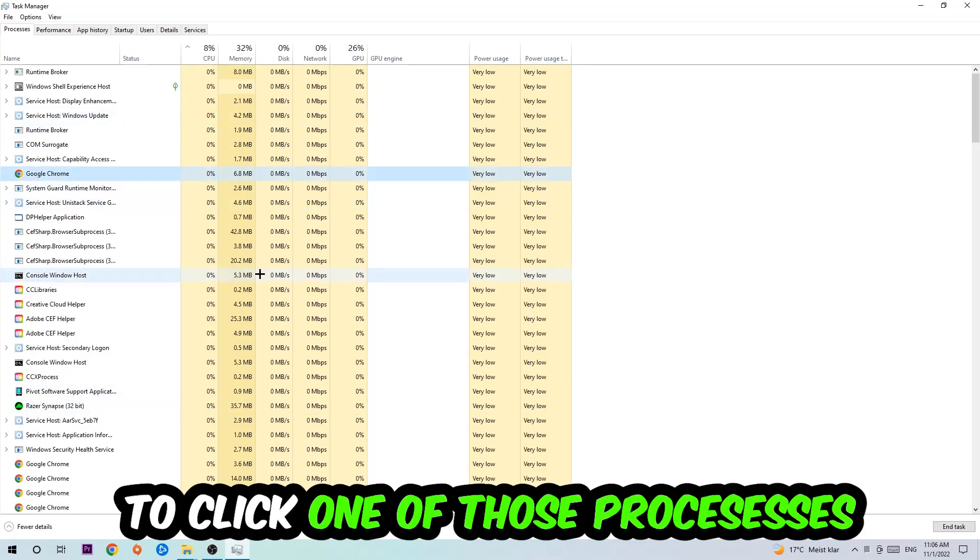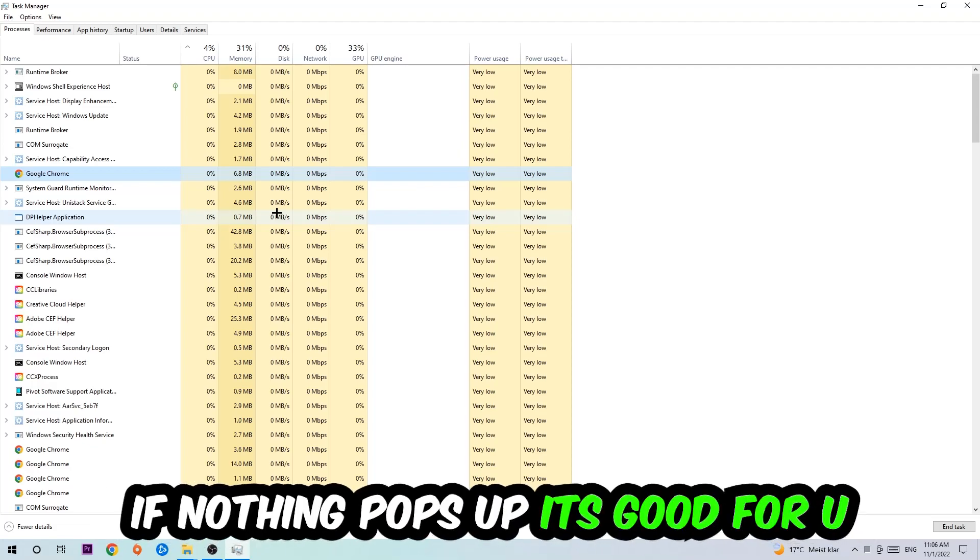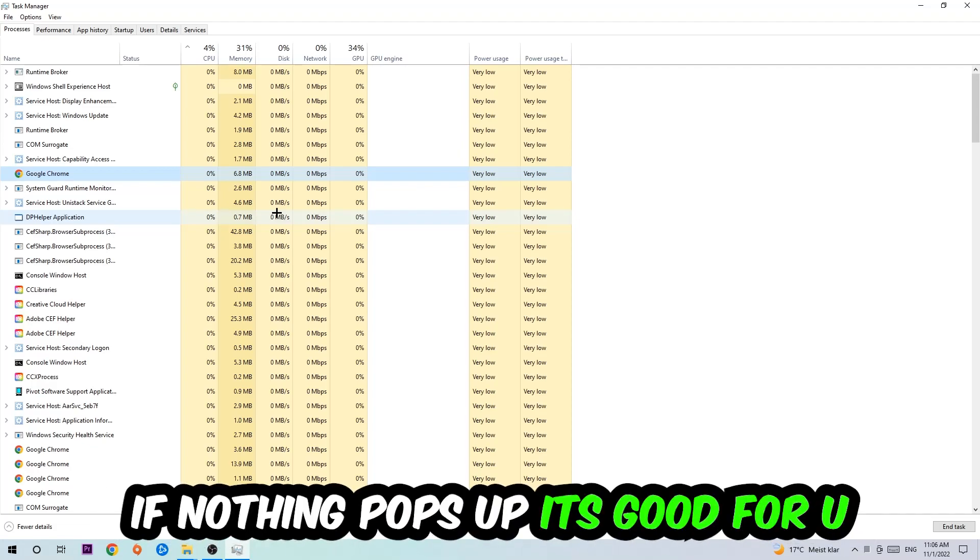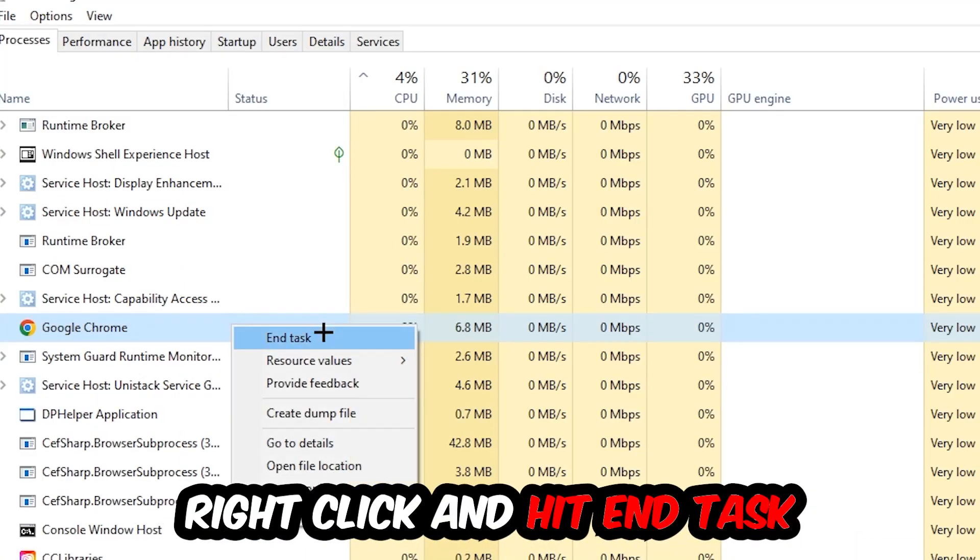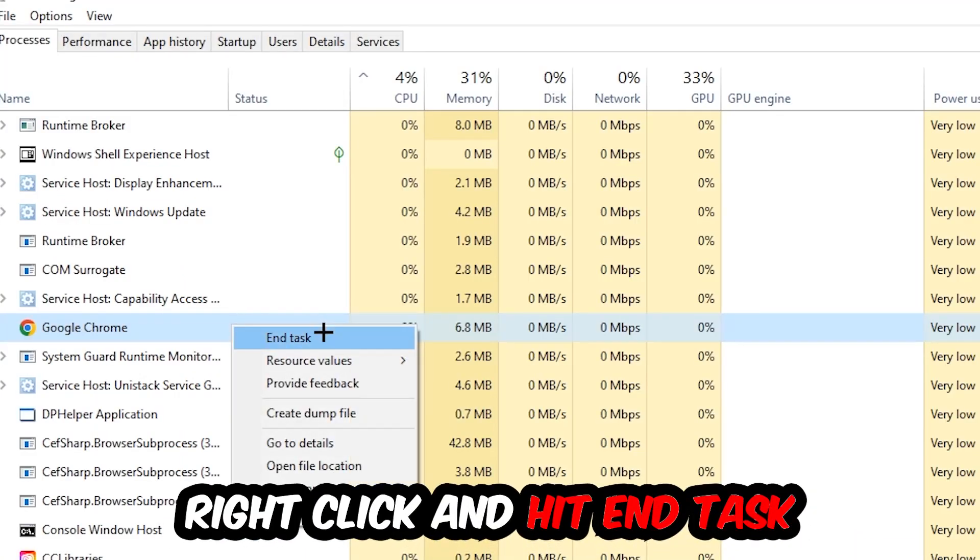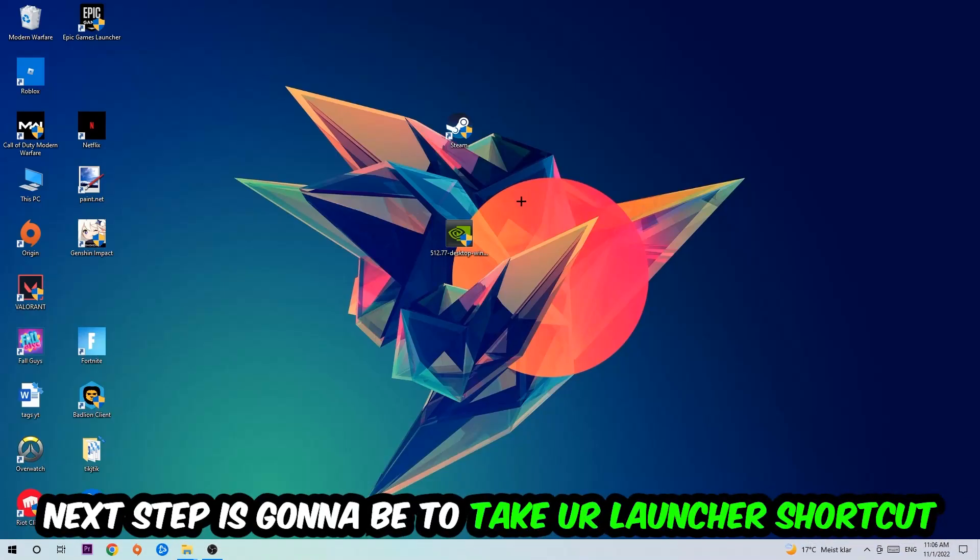Once you clicked it, you're going to type in using your keyboard the name of your game. If nothing pops up, it's good for you. If something pops up, simply right-click and hit End Task. Once you're finished with that, I want you to enter Task Manager again.